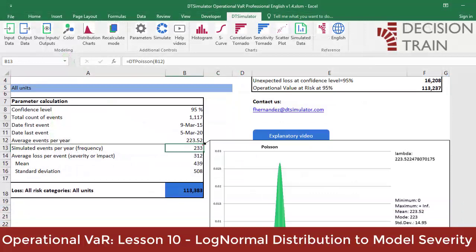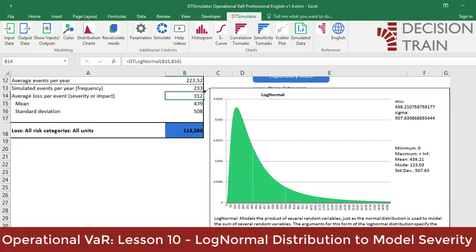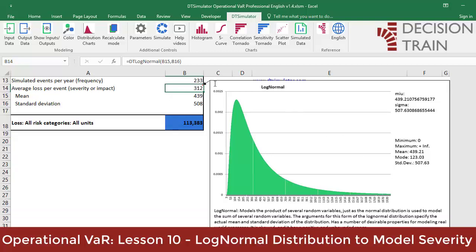In the model, observe how the density function of the log-normal distribution is displayed in cell B14, with mean equal to 439 and standard deviation equal to 508. The formula used is: =IFERROR(LOGNORM.DIST(B15, B16, 0)). It extends asymmetrically to the right toward infinity with a minimum of zero — that is, many relatively small events and, with decreasing frequency, some extreme positive events that lengthen the right tail, theoretically to infinity.